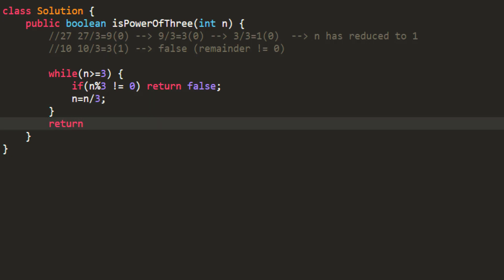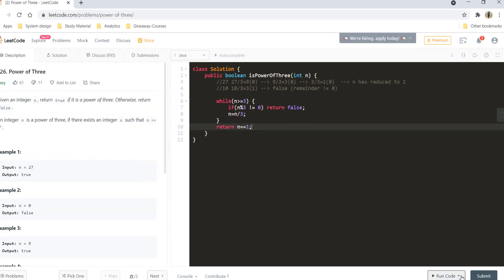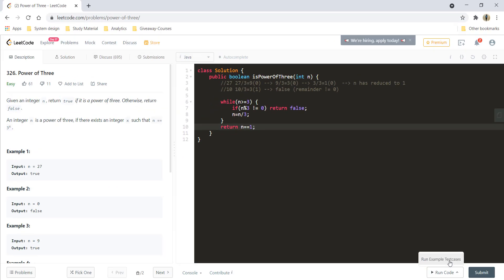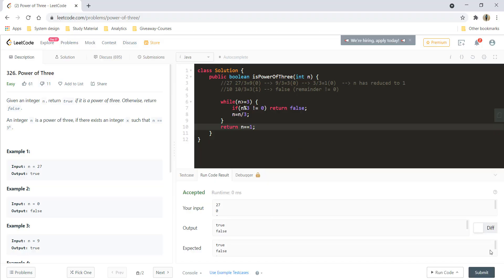And finally I return whether this number that I have got after reducing is 1 or not. So I check whether n is equal to 1 or not and return that value. So that's it. Let's run all the test cases and it works perfectly fine. Let's submit it and it got submitted.